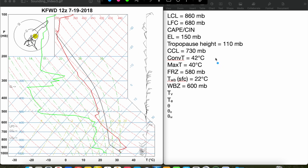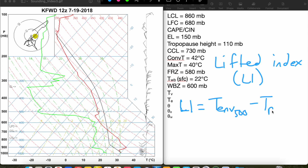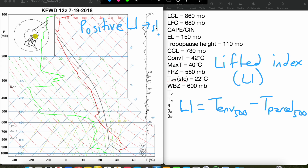The first stability index we'll find is the Lifted Index, or LI for short. The Lifted Index is pretty simple — it's just the difference between the environmental temperature at 500 millibars and the parcel temperature at 500 millibars. We take our environmental temperature at 500 millibars and subtract the parcel temperature at 500 millibars. The more negative the Lifted Index, the more unstable the atmosphere is. Positive values generally signify a stable atmosphere, while negative values tend to signify a more unstable atmosphere and a better chance for thunderstorms.